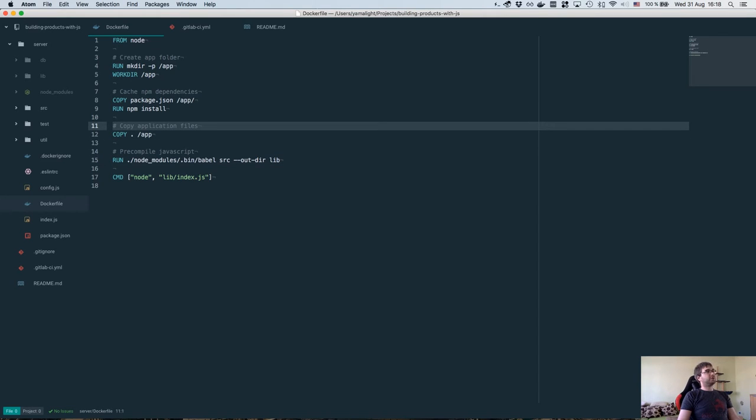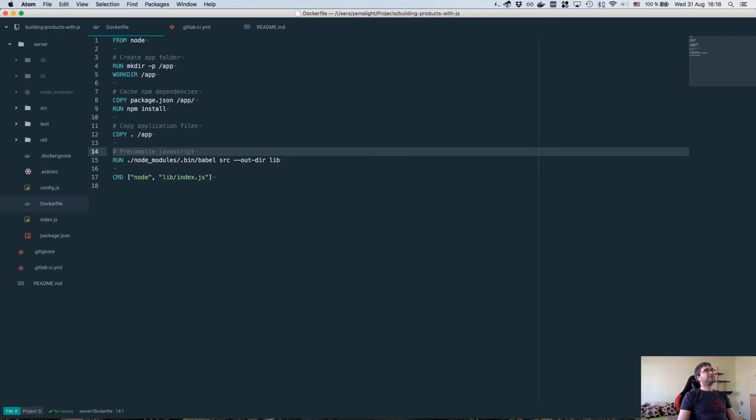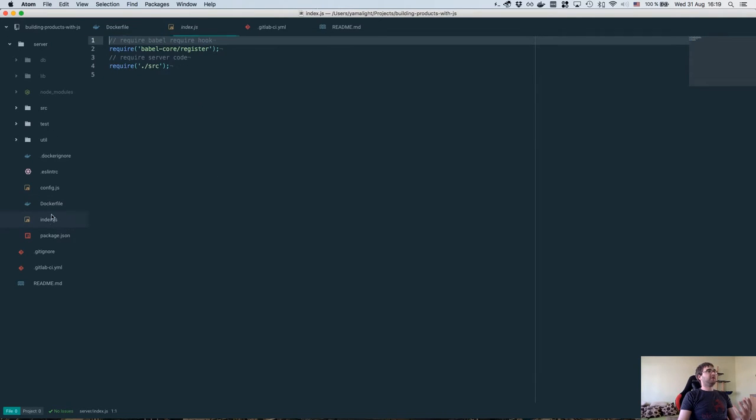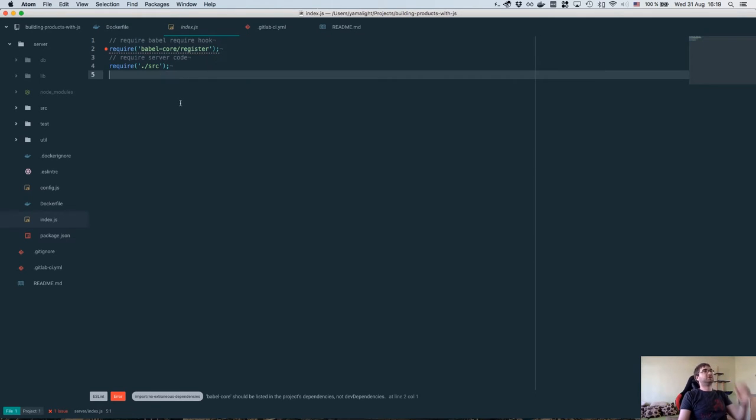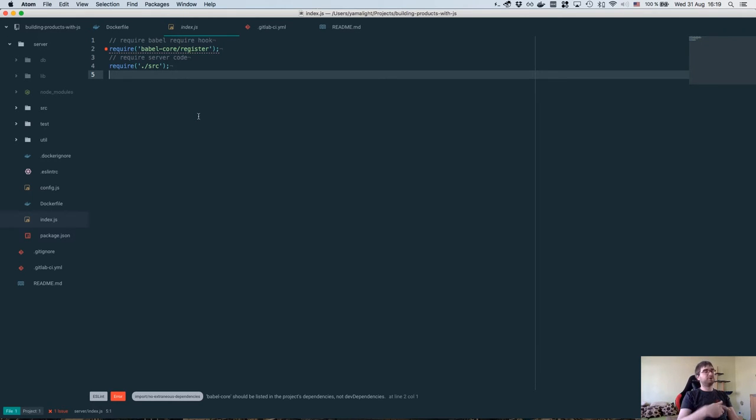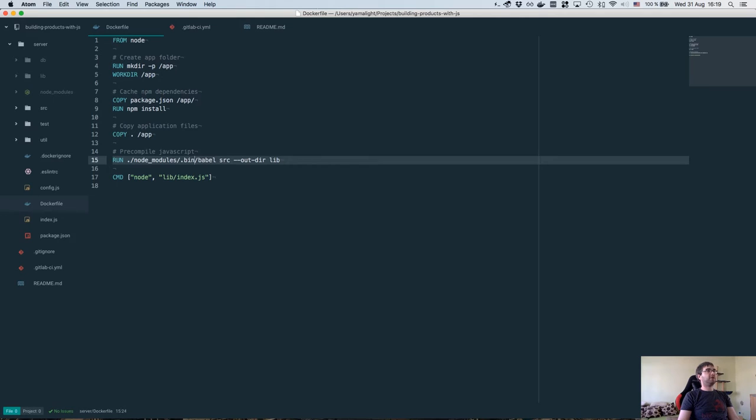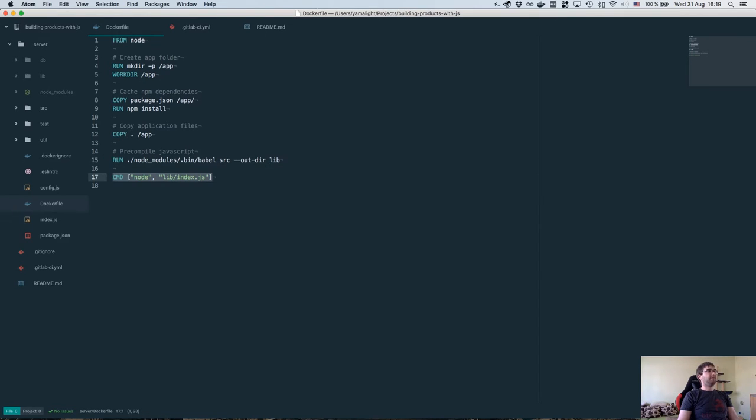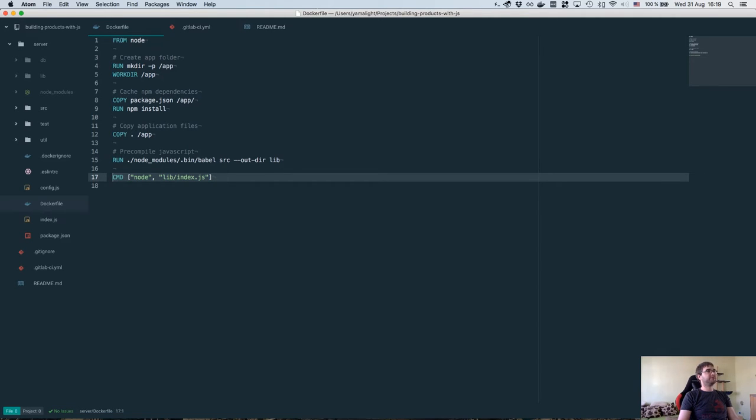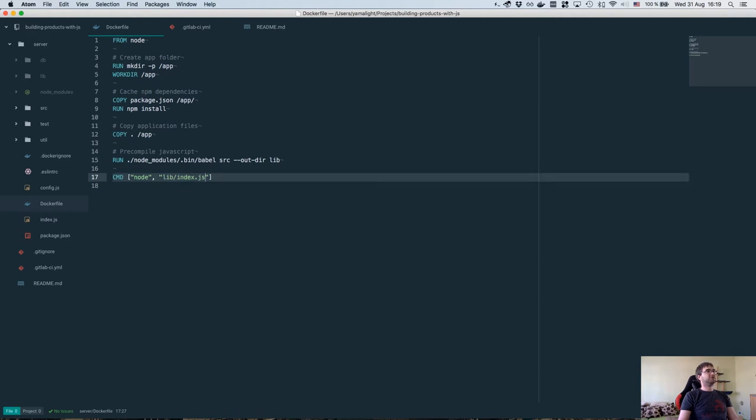Once we've done that, we copy our application files. There's another step. This is something I added because at the moment we have this index.js which uses the Babel core register hook, which is fine for development but not recommended for deployment. So I basically just run the Babel command and say compile our source to the folder called lib. And the final line is I specify what command we actually want to run once the build finishes. This basically will run our compiled source code.